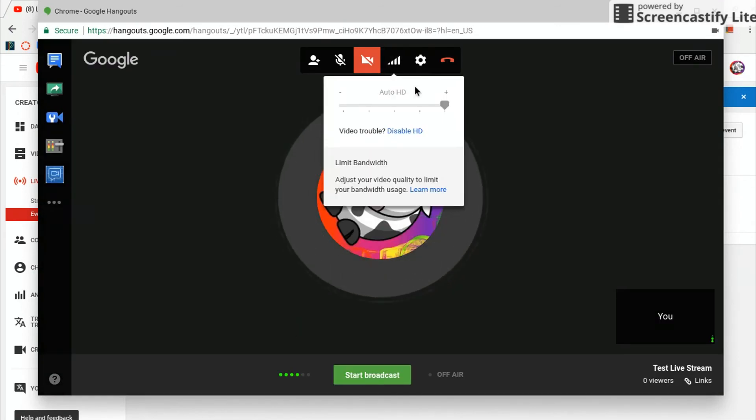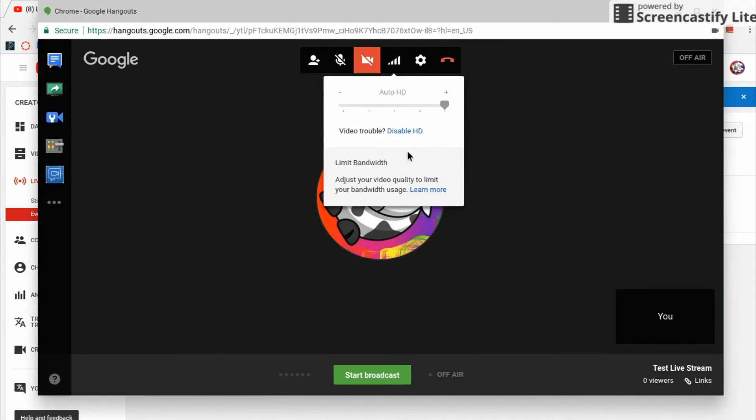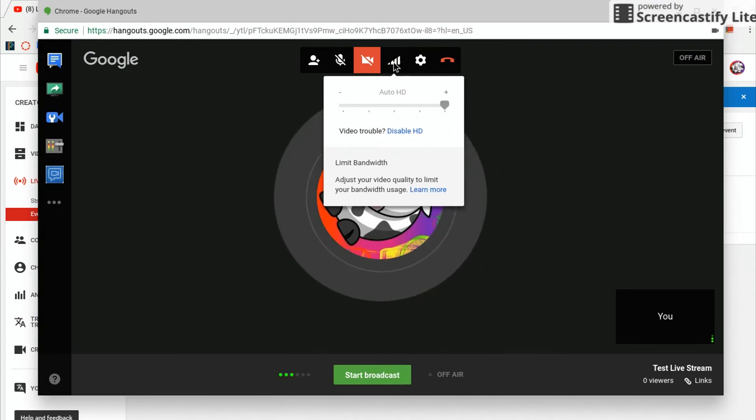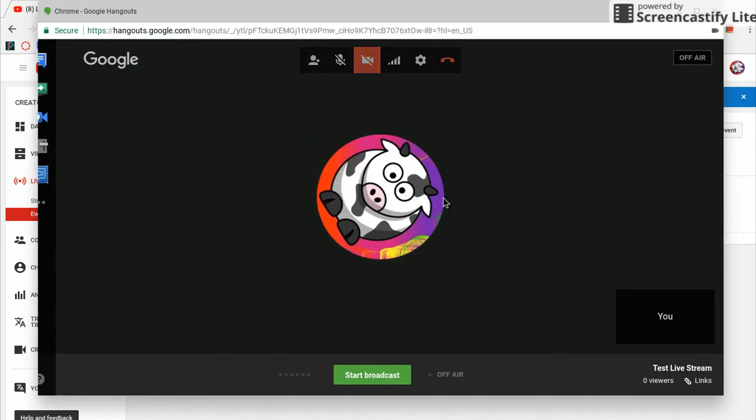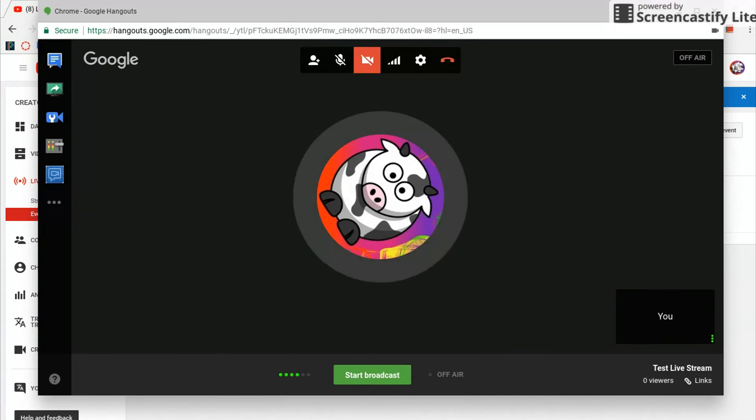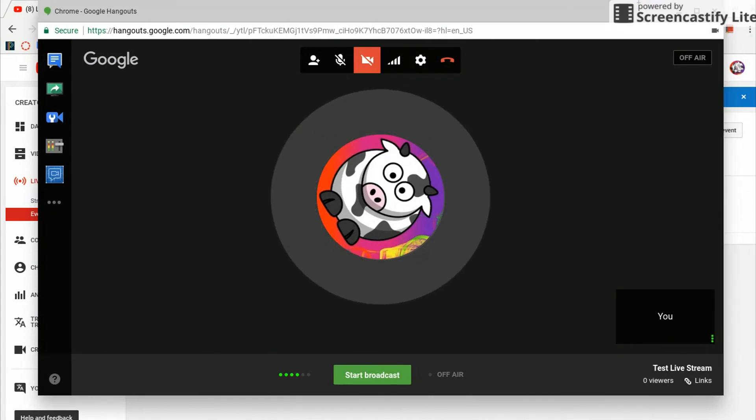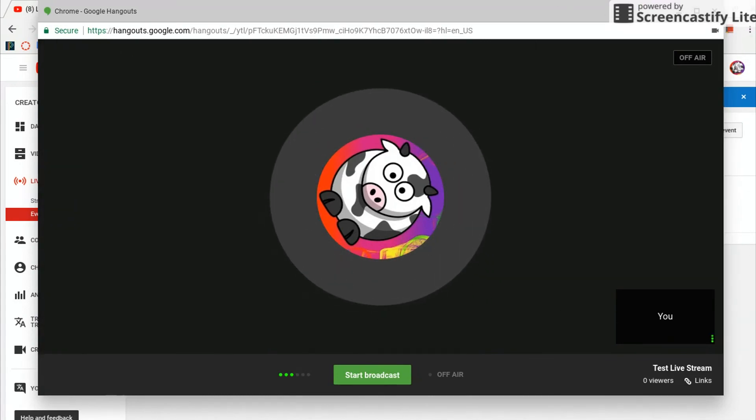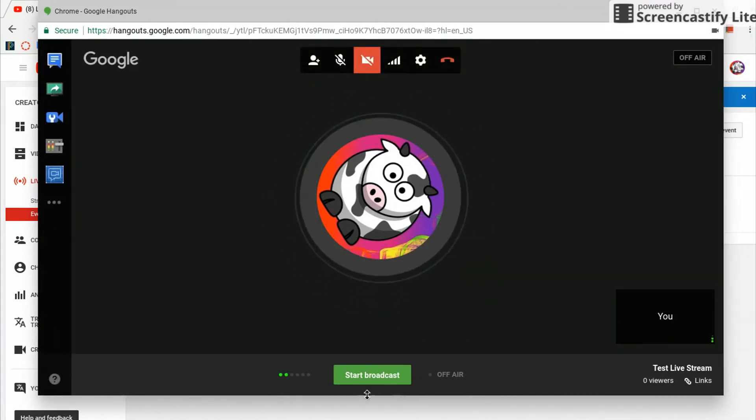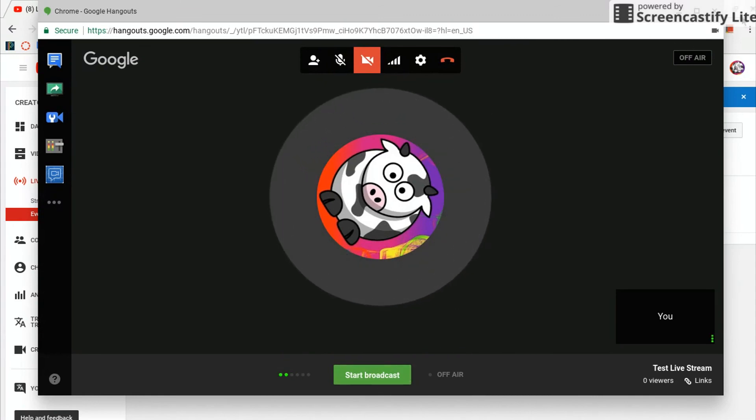And then this is also where it's going to tell you what the quality of the stream is. So that's pretty much it, that's all you have to do to get set up for live streaming. Once you're ready you can just click Start Broadcast and it'll start live streaming.